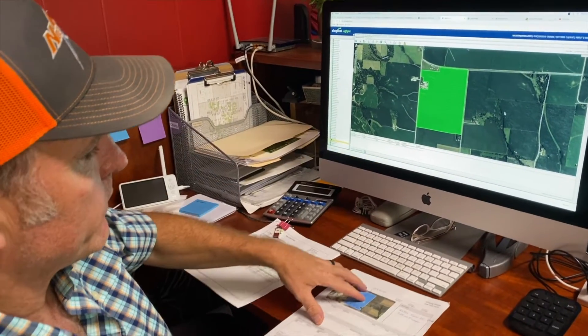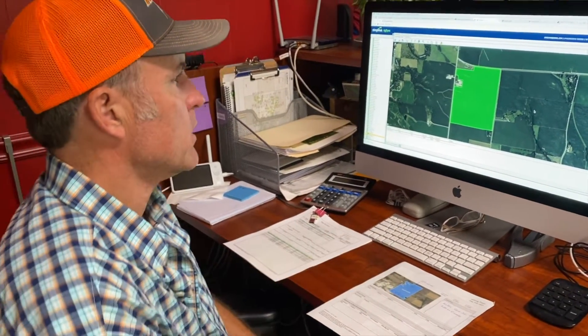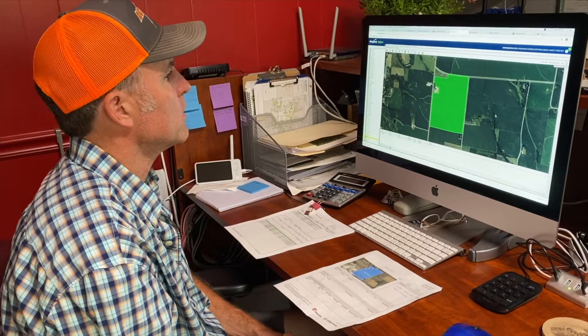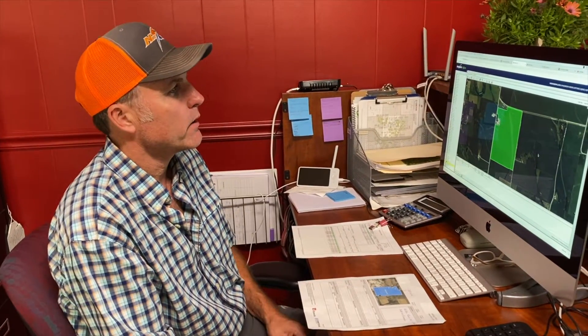If the farmer's not here — maybe they emailed the map to us — we map it out on the computer and then get a PDF copy of that and email the farmer back to let them verify that everything's correct and that we didn't make any mistakes.